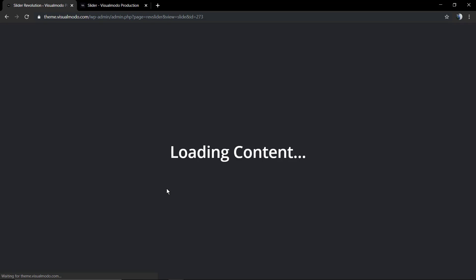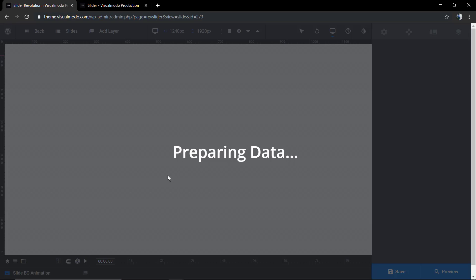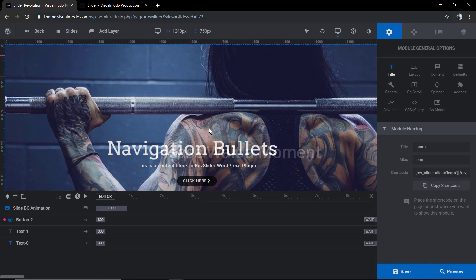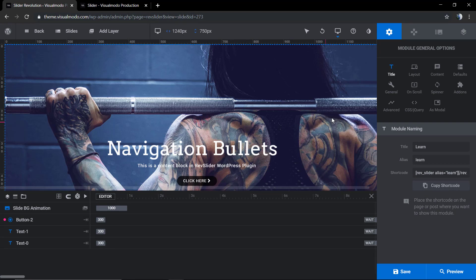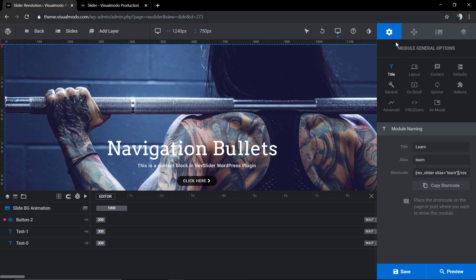So first of all go to our WordPress dashboard, Revolution Slider, hover over the slider that you want to edit and go to the pencil icon to load the slider content.